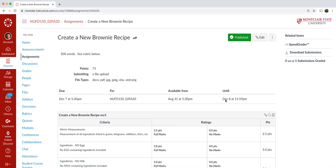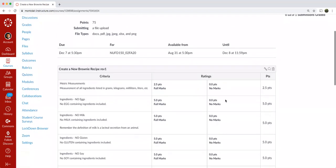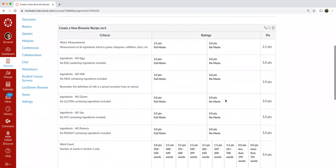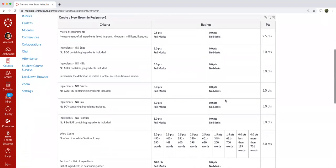So remember that the Create a New Brownie Recipe assignment and the Brownie Box label assignment are sticking to the regular assignment due date timeline where Monday is the due date and then you can hand it in on Tuesday up until 11:59 p.m. at the latest for a reduction in points.